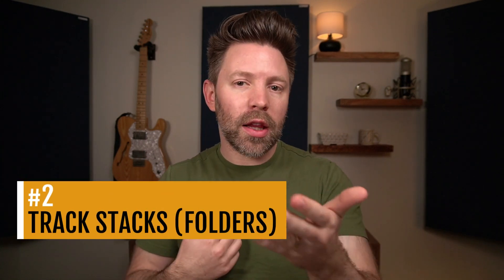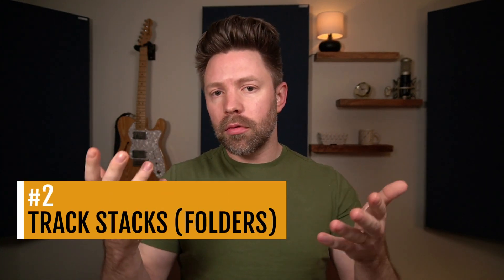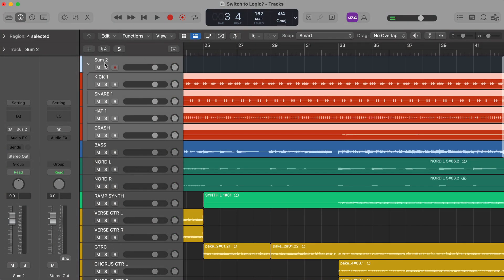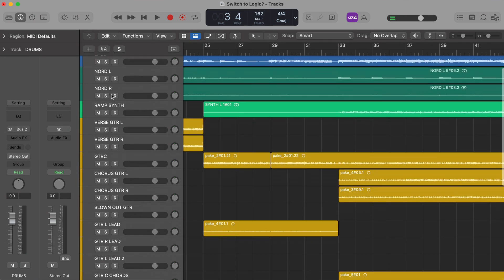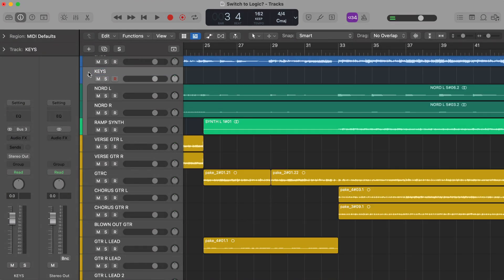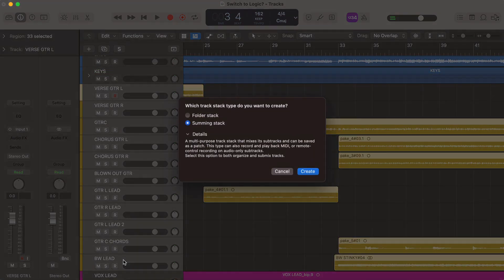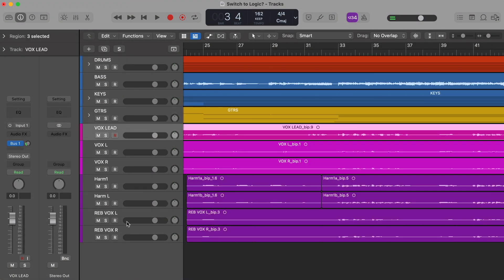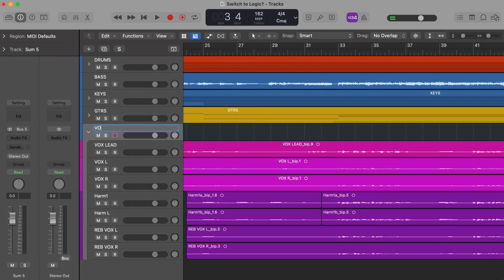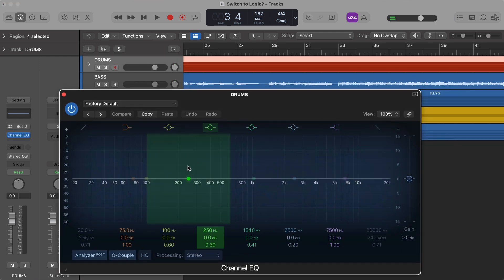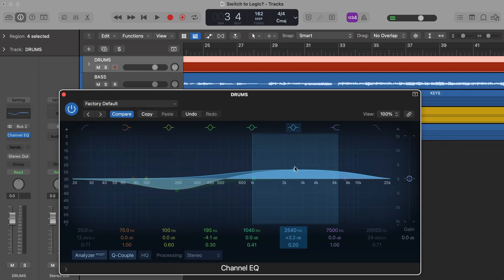The second feature is track stacks, or what I like to call folders. Track stacks let you group tracks that go together into one place and collapse them down. You can even process all those tracks in one place — so you could put all your drums into one track stack and EQ and compress all your drum sounds together, or all your guitars, or all your vocals. Really helpful for both organization and mixing.